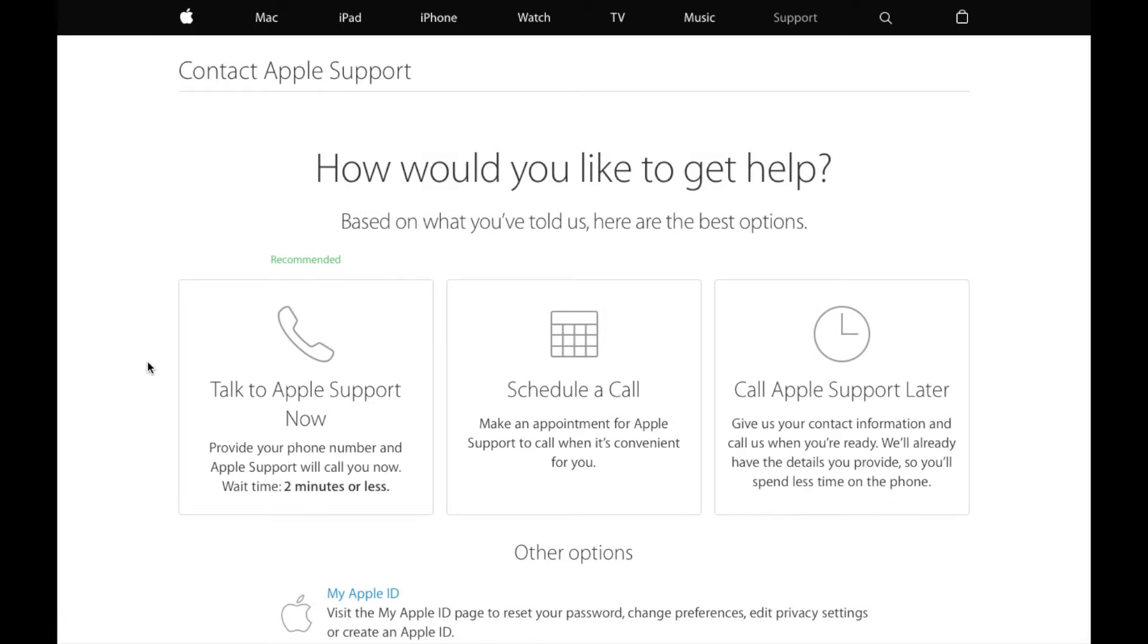From there on just follow the on-screen instructions, enter your Apple ID as well as your phone number and within the mentioned time period you'll get a phone call from Apple support. You can explain your problem to them and in my experience they're usually able to help you out.